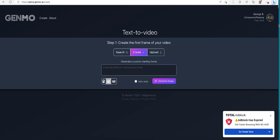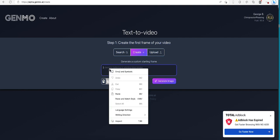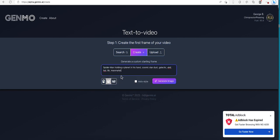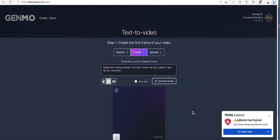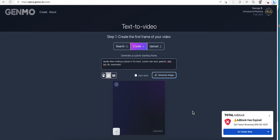I'm gonna copy a prompt that I've seen, but I'm gonna change the actual prompt. So instead, I'm changing the name to Spider-Man. So it's gonna be Spider-Man holding a planet in his hand, cosmic stardust, galactic, UHD, HDR, maximum. Alright, so I think it's gonna create the image first and then we'll put it to a video. So I'm gonna go ahead and generate the image.